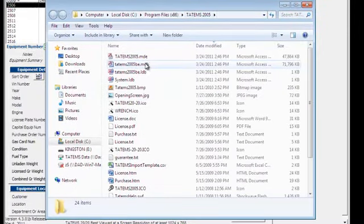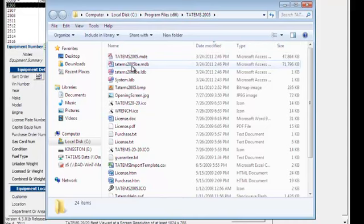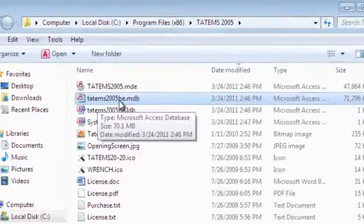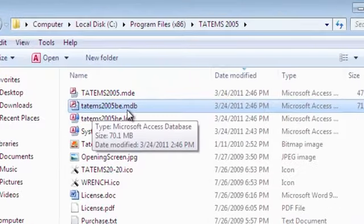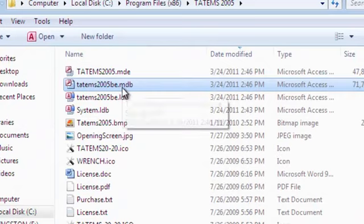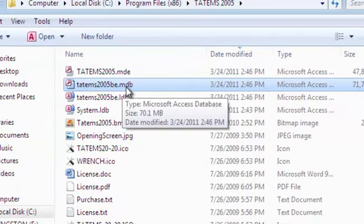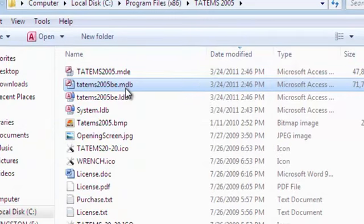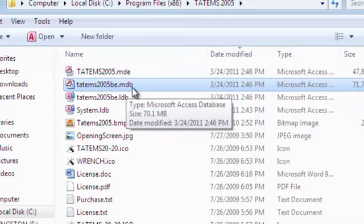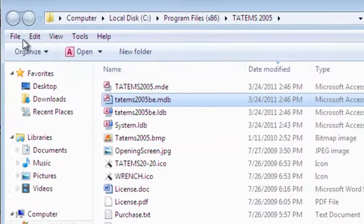Now, the file here that we need to back up is that file right there, Tatum's 2005be.mdb. Typically, the file extensions are hidden. So in order to make sure that you can see those file extensions, that .mdb on the end, you should go to Organize.